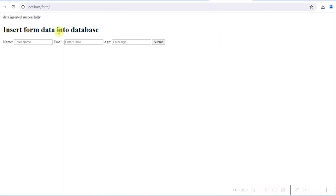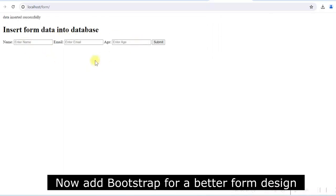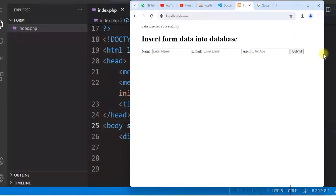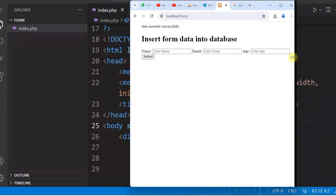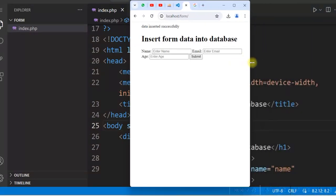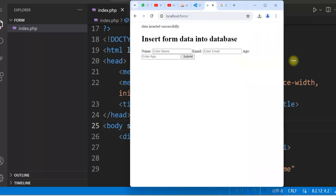Now we will change the form design. The form looks plain and is also not responsive. We will use Bootstrap 5 so we can use Bootstrap classes to change the design and make the form responsive.